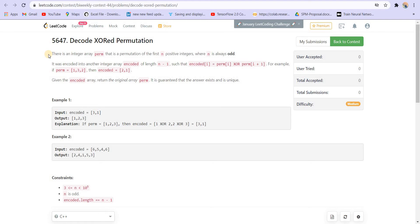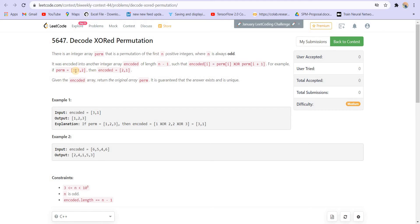There's a permutation of the first n positive numbers where n is always odd. It was encoded into another integer array called encoded, which is of length n-1, such that encoded[i] is equal to perm[i] XOR with perm[i+1]. For example, if the permutation array is given, the encoded array is formed by XORing adjacent elements of the permutation.